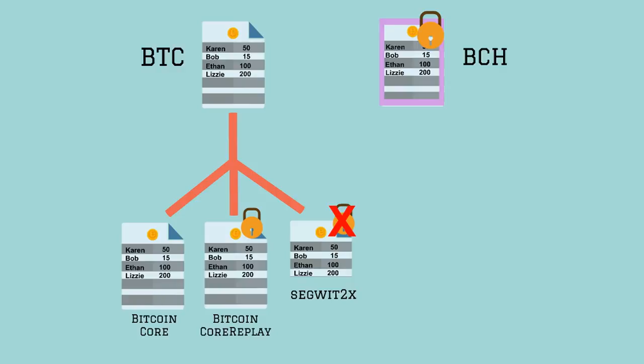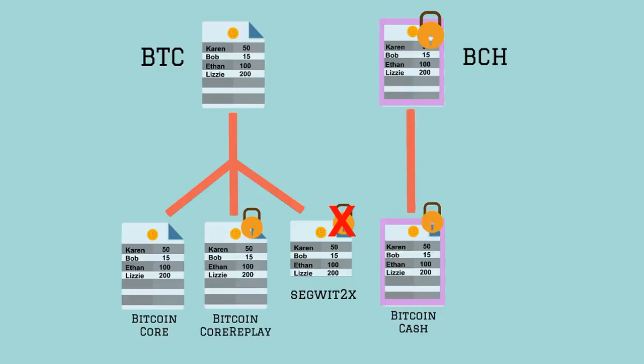Bitcoin Core, Bitcoin Core Replay, Bitcoin SegWit2x, and Bitcoin Cash.